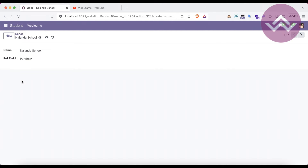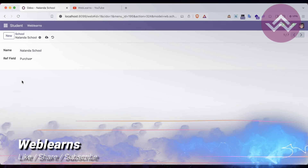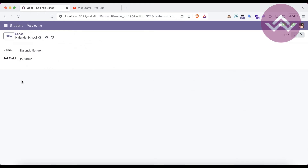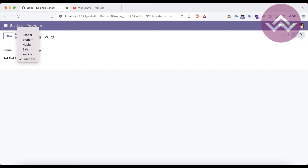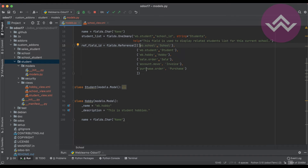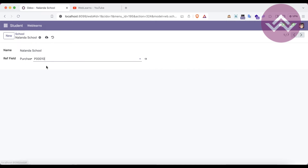This is the beauty of the reference field. The purpose is: when you're working with dynamic data and you don't know in advance which model's data you'll need to store, you use the reference field. You specify which models you're working with, and based on selection it filters the records for that model. I'll select a purchase record and save — you can see that record is now linked from the purchase model.